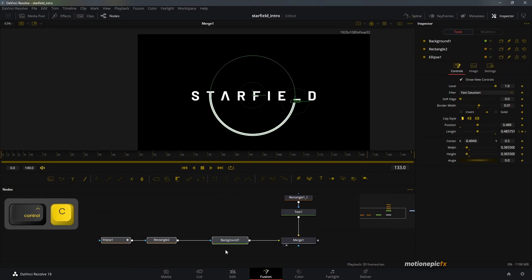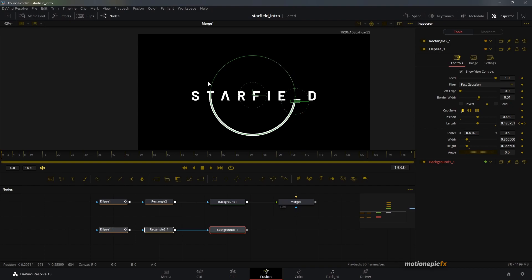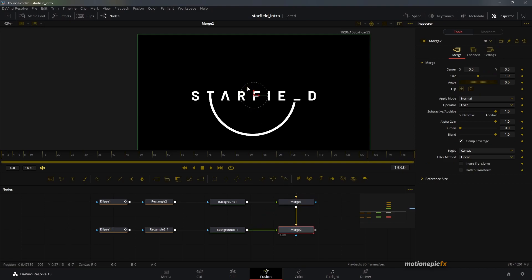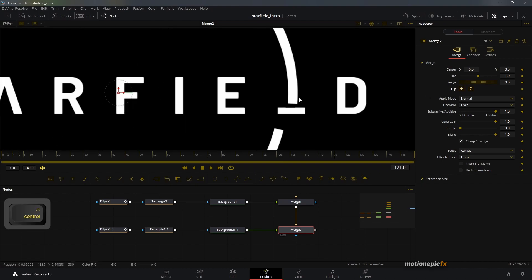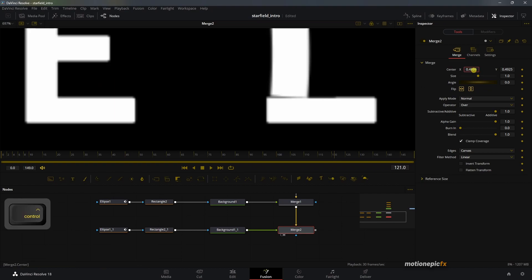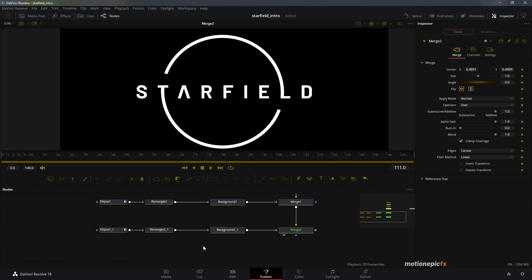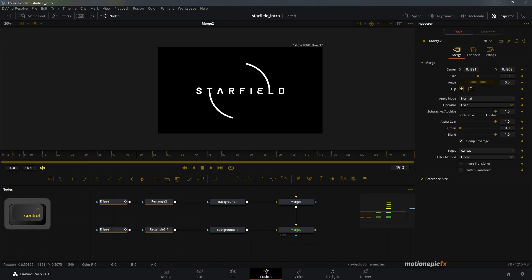Copy those three nodes and paste them below so the same animation happens on the top side as well. Connect them up in a merge. Click on Merge 2, then click the Vertical option so we have the line from the top, and also click Horizontal. The position won't be correct, so change the center X and Y values. Now the animation is exactly how we want it.